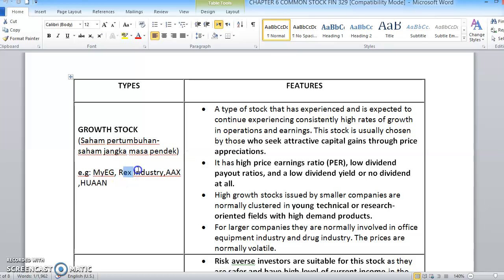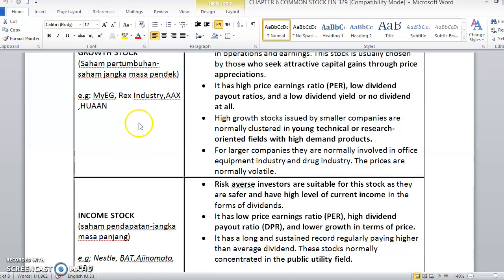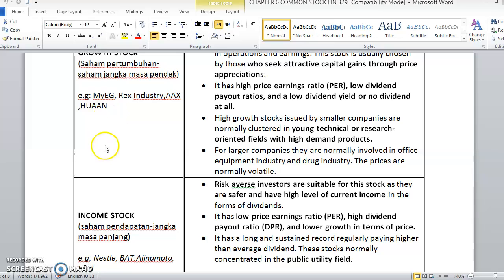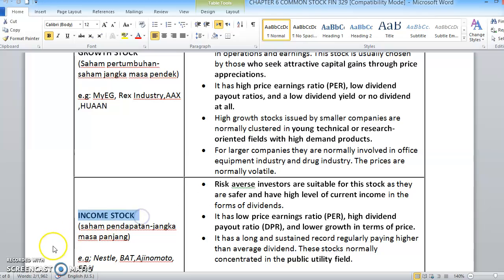Also, Rex Industries — ini adalah syarikat besar juga. AAX ni adalah AirAsia X. HUAN ni adalah syarikat yang involved in chemical manufacturing. Agak volatile dan dia punya stocks juga agak growing. We also have next adalah income stocks — this one I will see you in the next video.